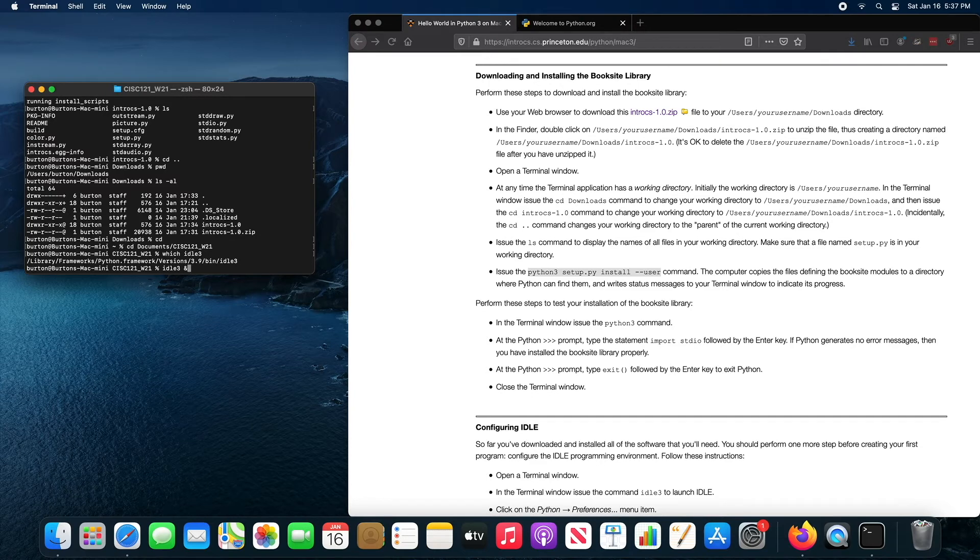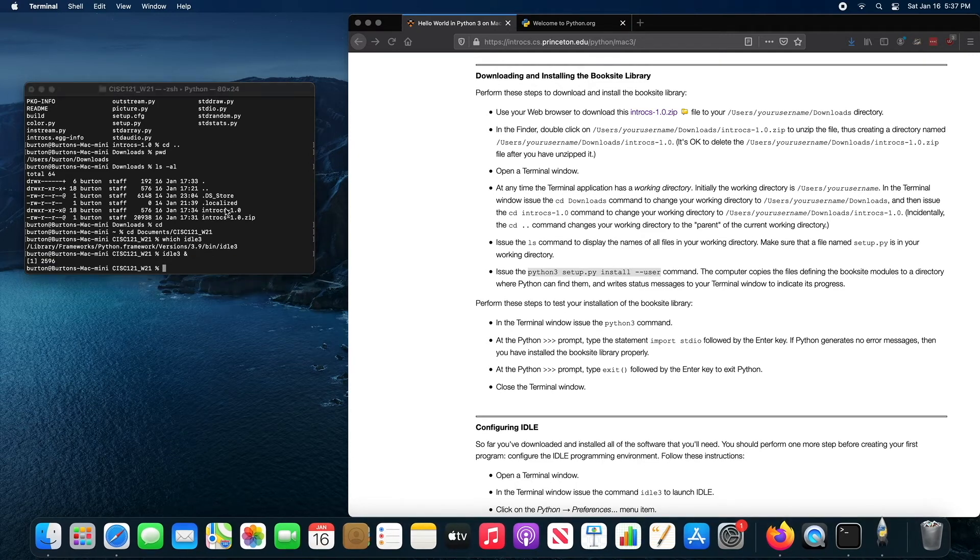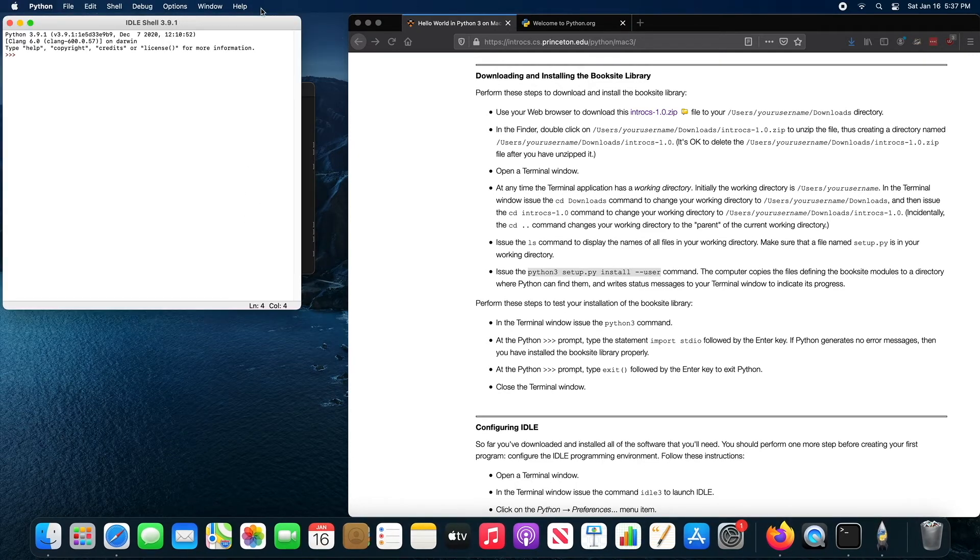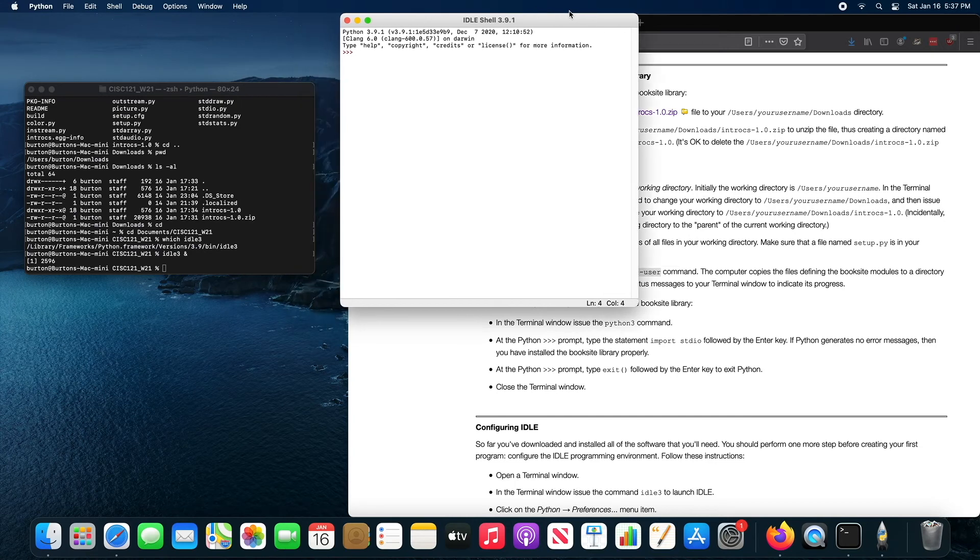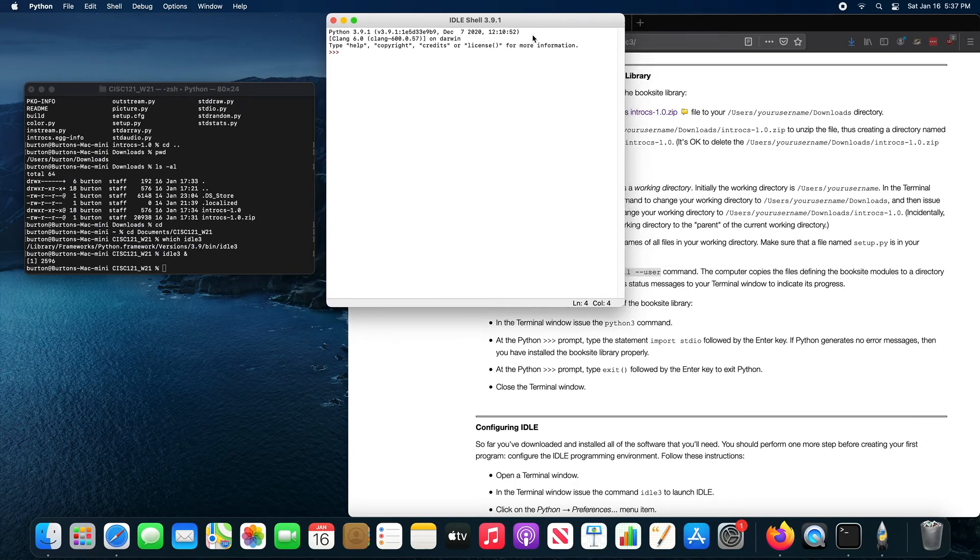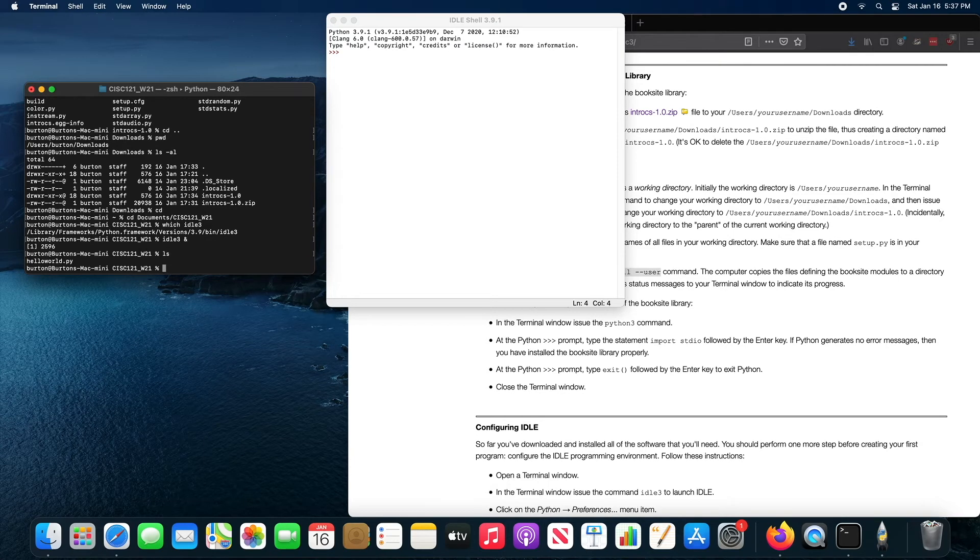And what that will do is it will start the idle 3 program, but it will let me continue typing commands into the shell. So you can see idle has started here and my shell is still responsive. I can, for example, list the contents of this directory and you can see hello world.py is here.